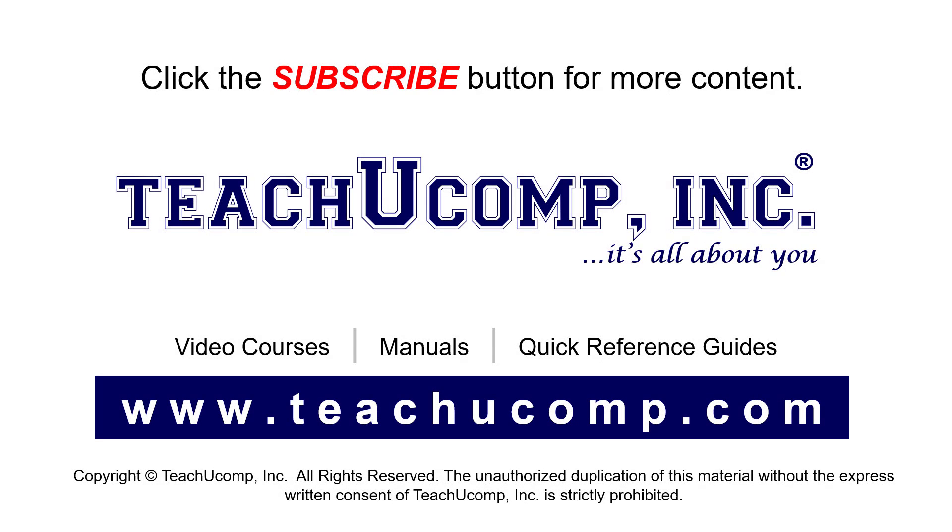Remember to click the Subscribe button to see more of our videos. See our full suite of courses, instruction manuals, and quick reference guides at www.teachucomp.com.